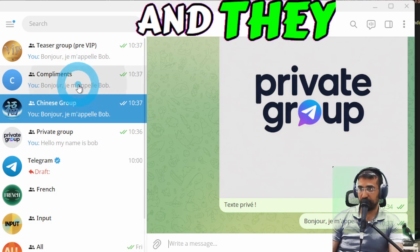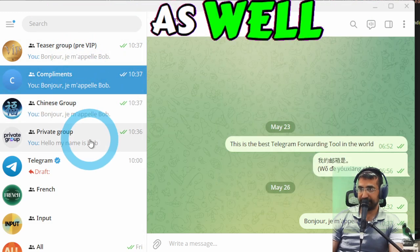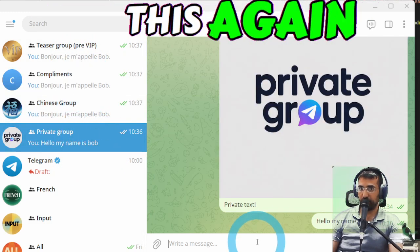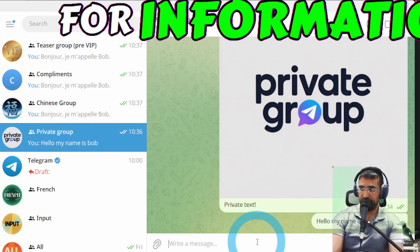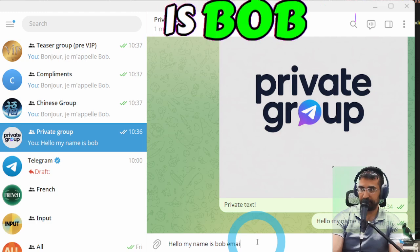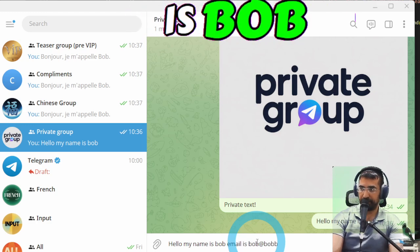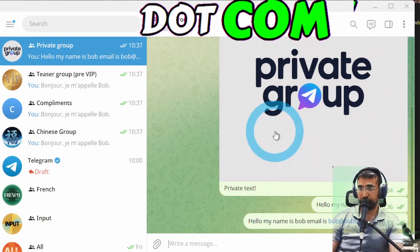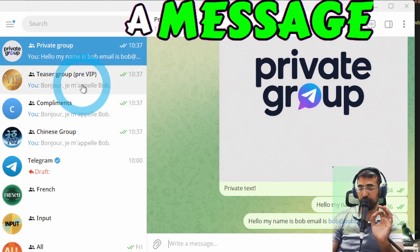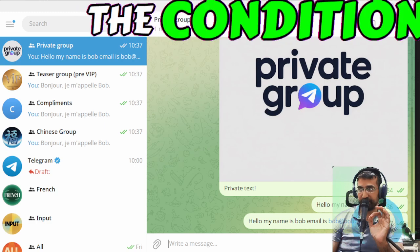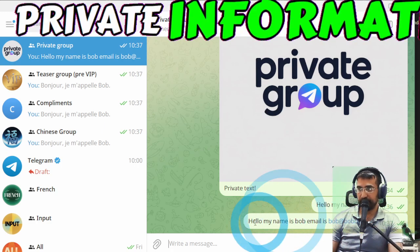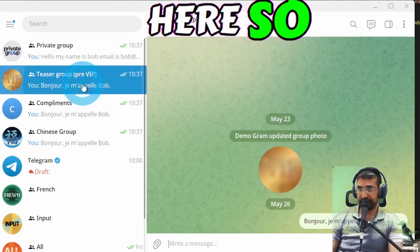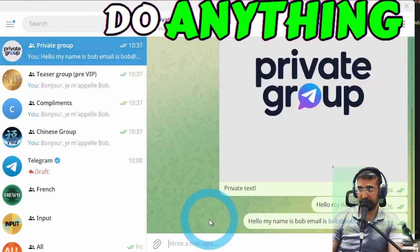Let's test this again with private information hello my name is Bob email is bob at bobby dot com now it shouldn't send a message because we didn't meet the condition because there is private information here so now that's why it didn't actually do anything.